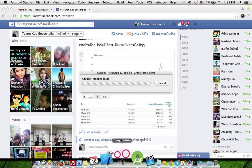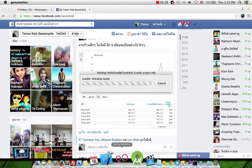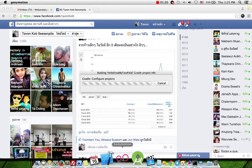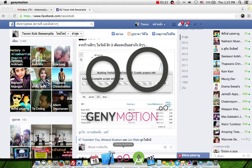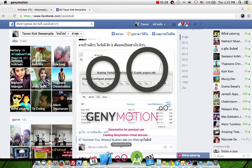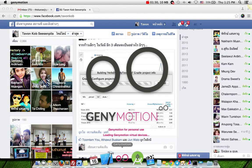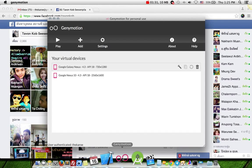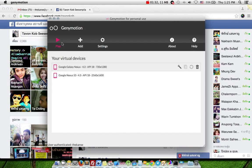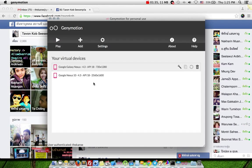Start Emulator GeniMotion. Start emulator, click play button.